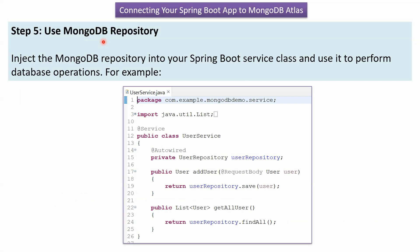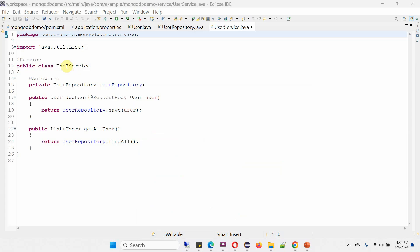Step five is to use the MongoDB repository. We have to inject the MongoDB repository into our Spring Boot service class and use the repository to perform database operations. Here I have defined the class UserService, annotated with @Service, and I have injected UserRepository. It has two methods — addUser and getAllUser. Using addUser, we can save user details to MongoDB, and using getAllUser, we can get all users from MongoDB.